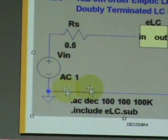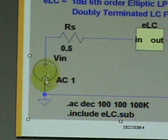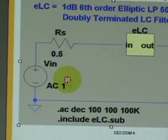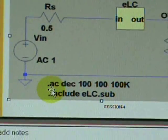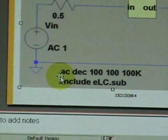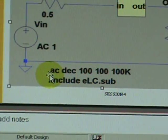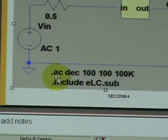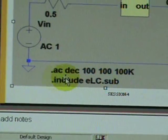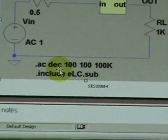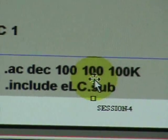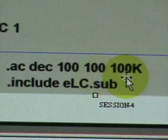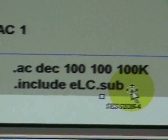We will introduce a sinusoid of one volt amplitude and we will do an AC or frequency response analysis with 100 points per decade and display the phase and amplitude in decibel from 100 hertz to 100 kilohertz.